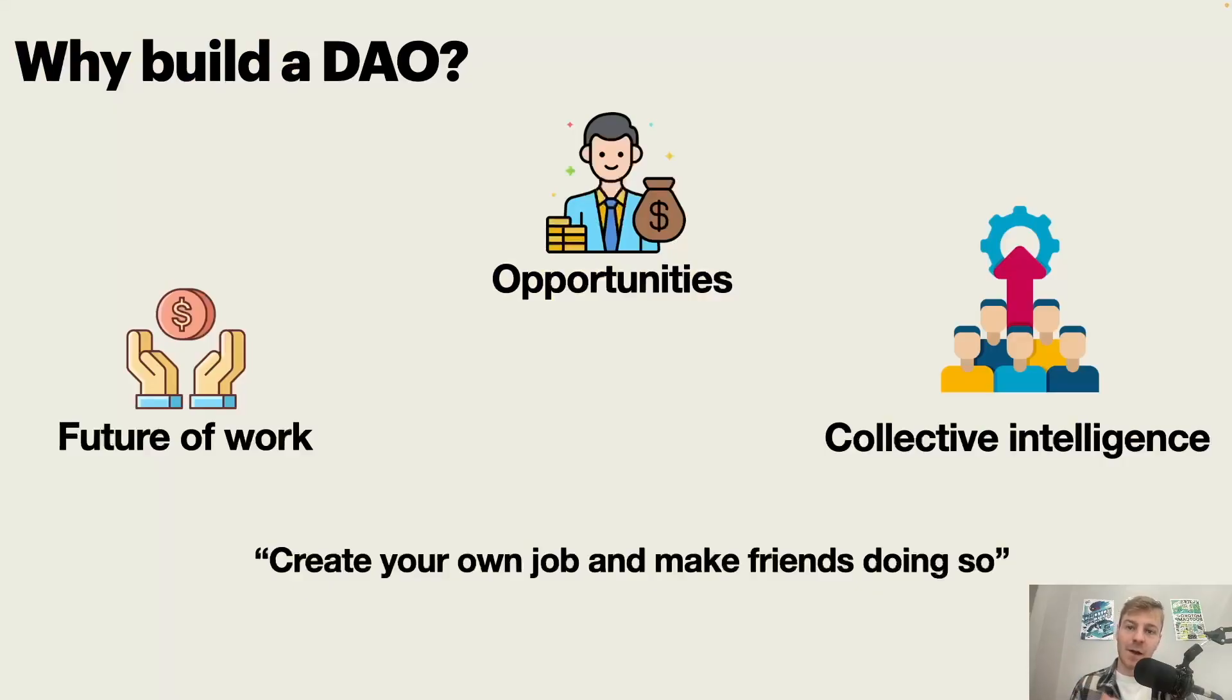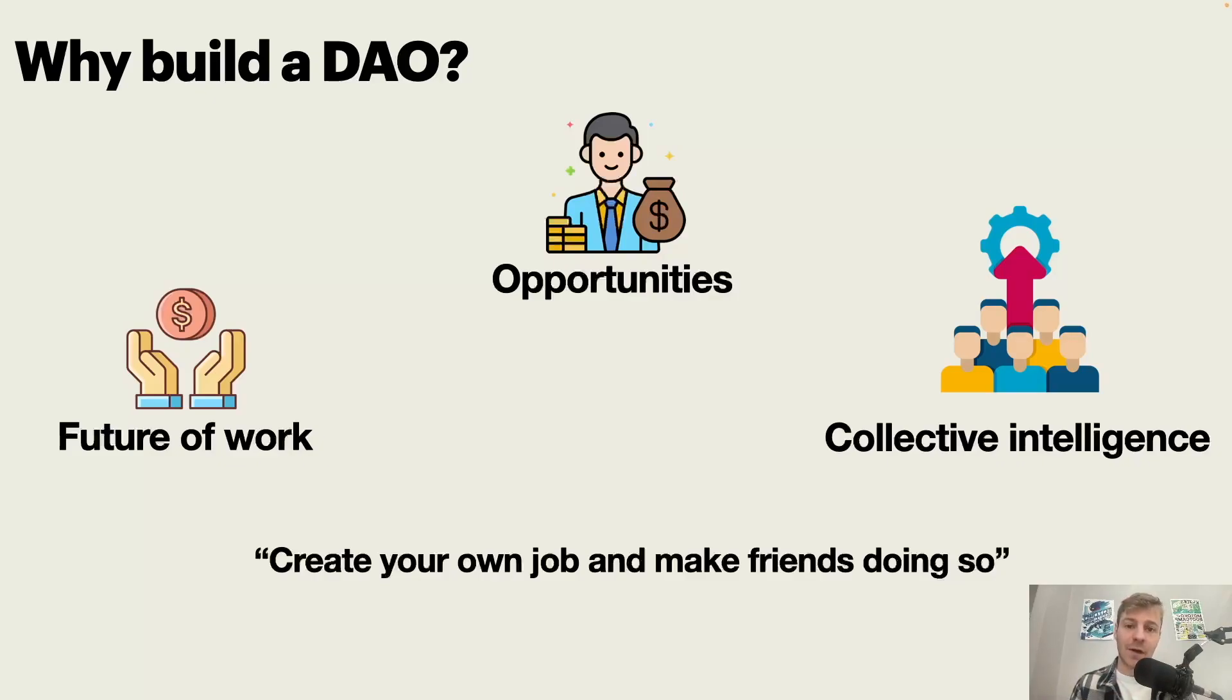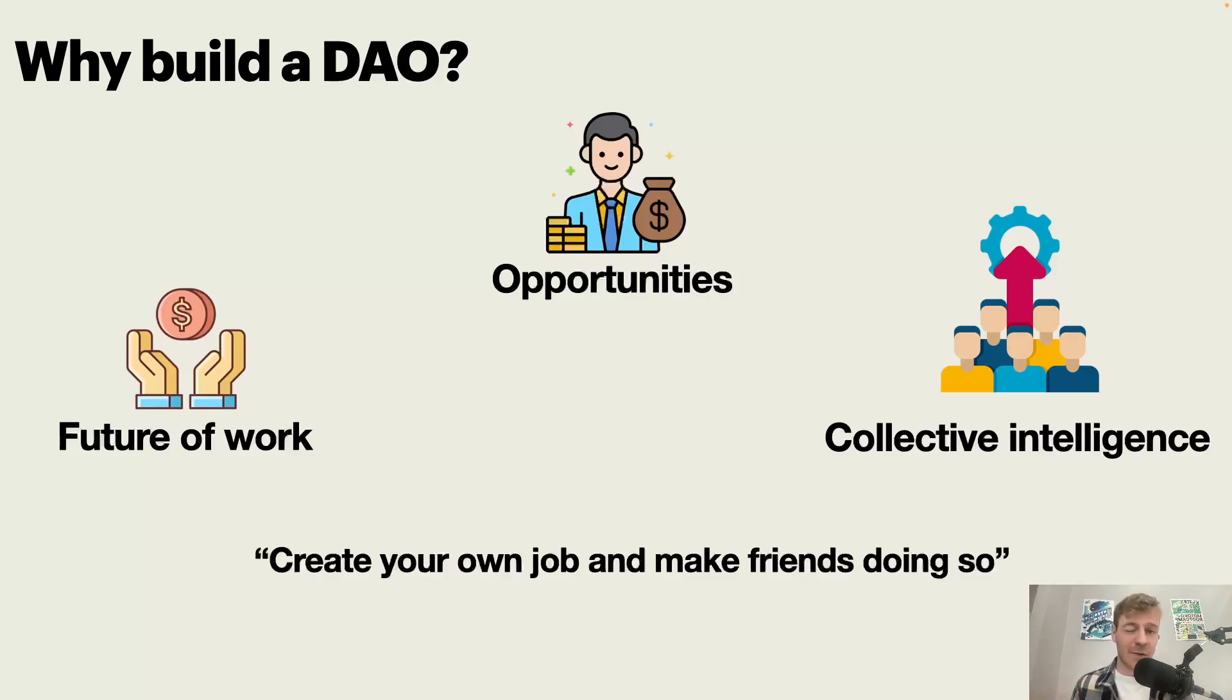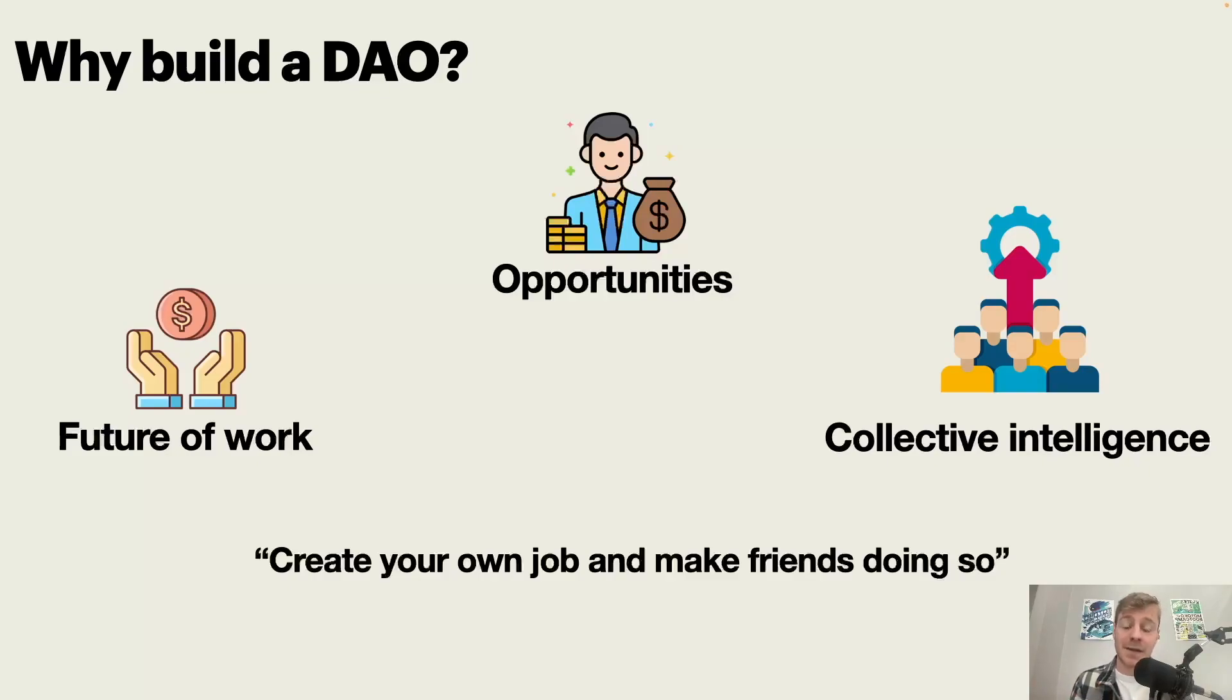First question I want to answer is why build a DAO? Why focus on building a DAO? There are many reasons for that. I've selected three of them. The first one is that DAOs represent the future of work. So most of the jobs that we will have in the future haven't been invented yet and we have a big opportunity with DAOs to reorganize how we work, to create meaning for our jobs and also more connections and more flexibility. And so that's why it's super interesting. This is because this is the future of work and you're going to be impacted by that whether you want it or not.